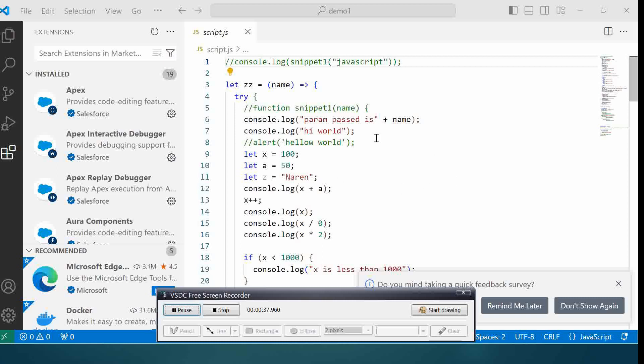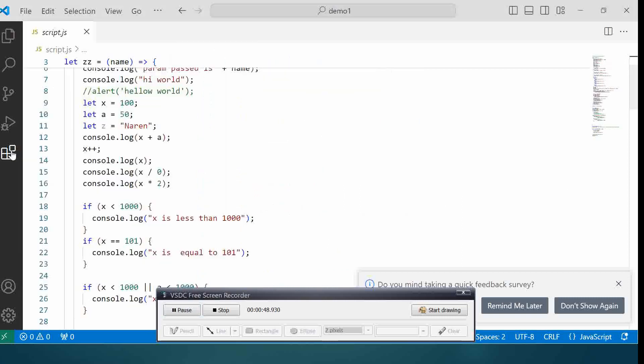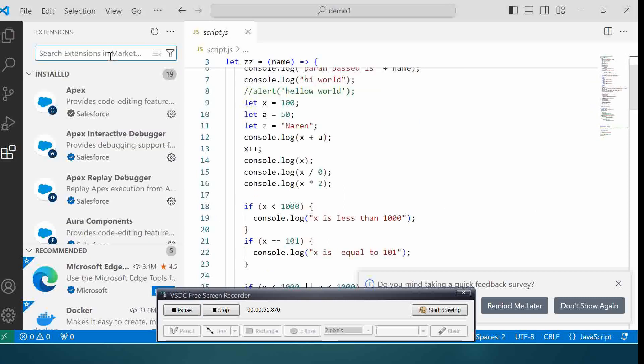Let's head over to our Visual Studio Code. I have opened a simple JavaScript folder. We got some code over here, so let's look at the first extension which is Tab 9. Go to the extensions tab and search for Tab 9.